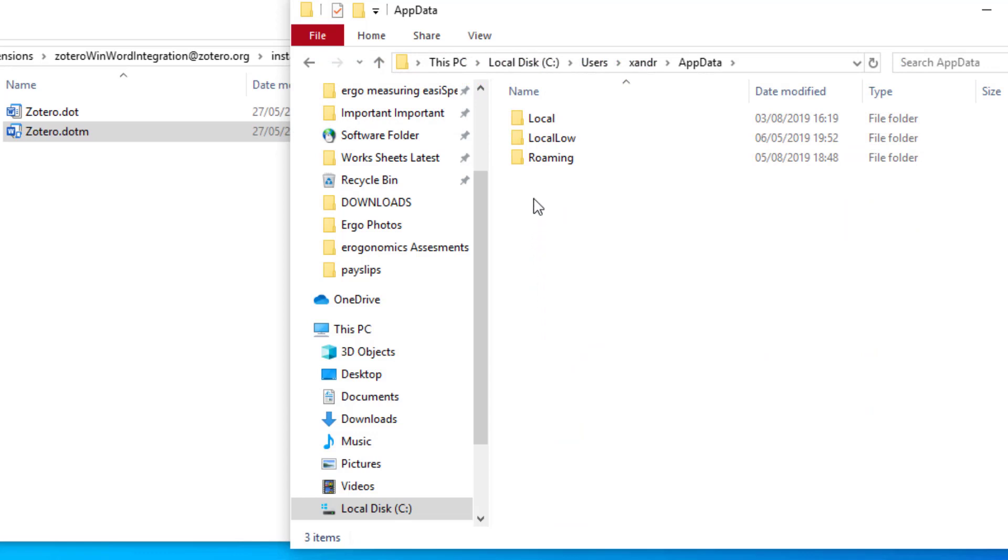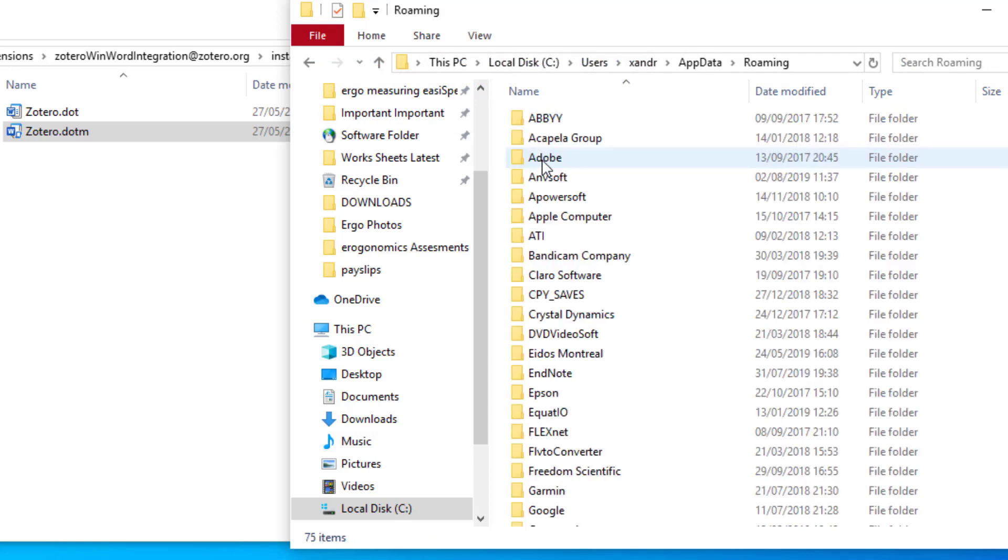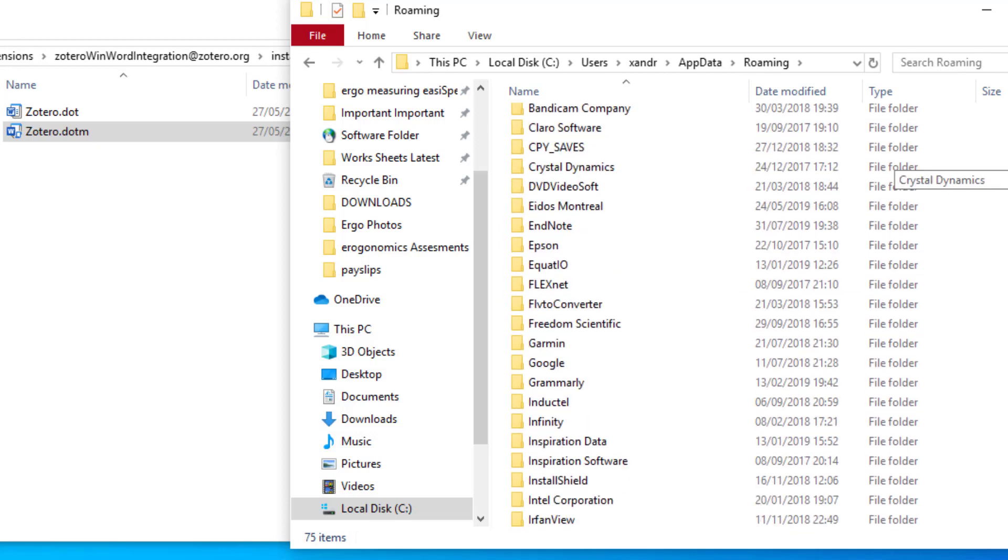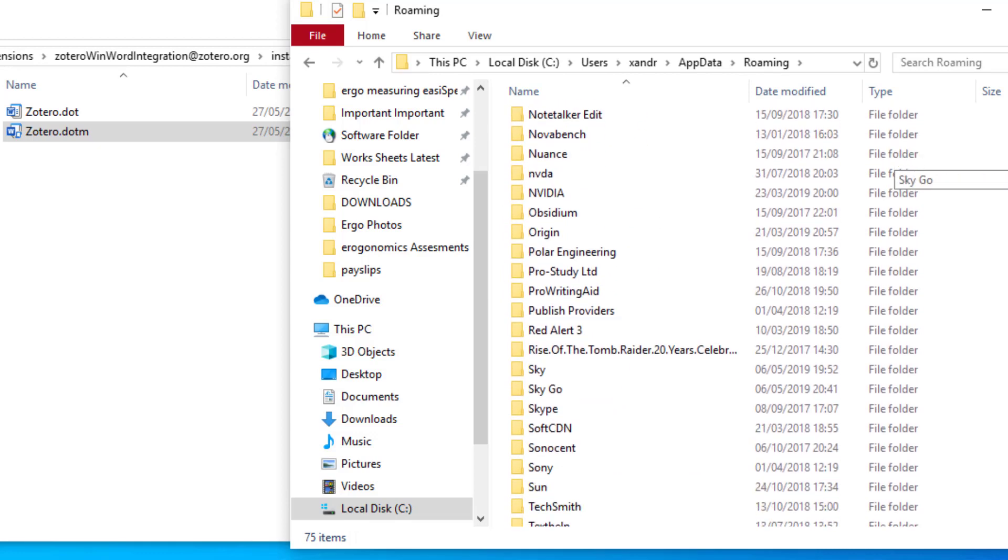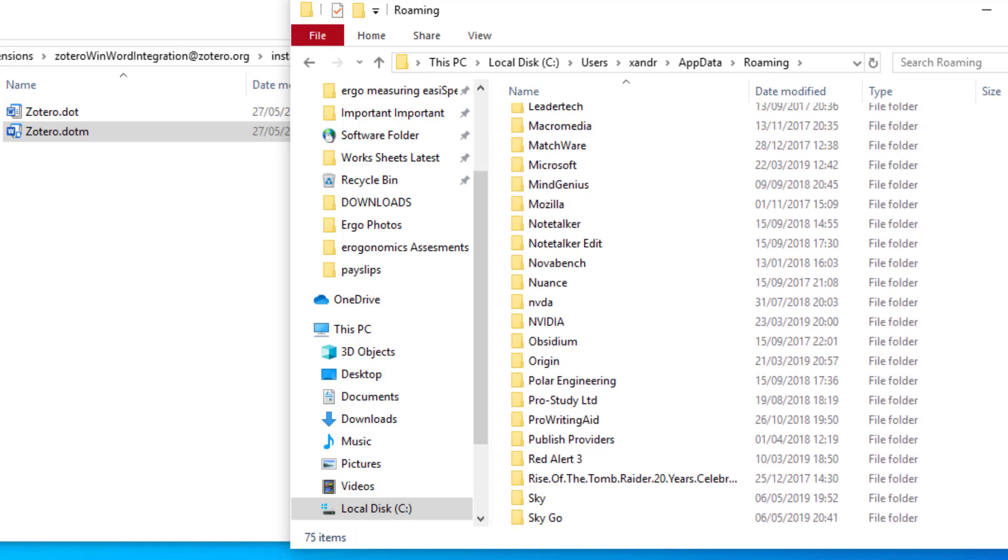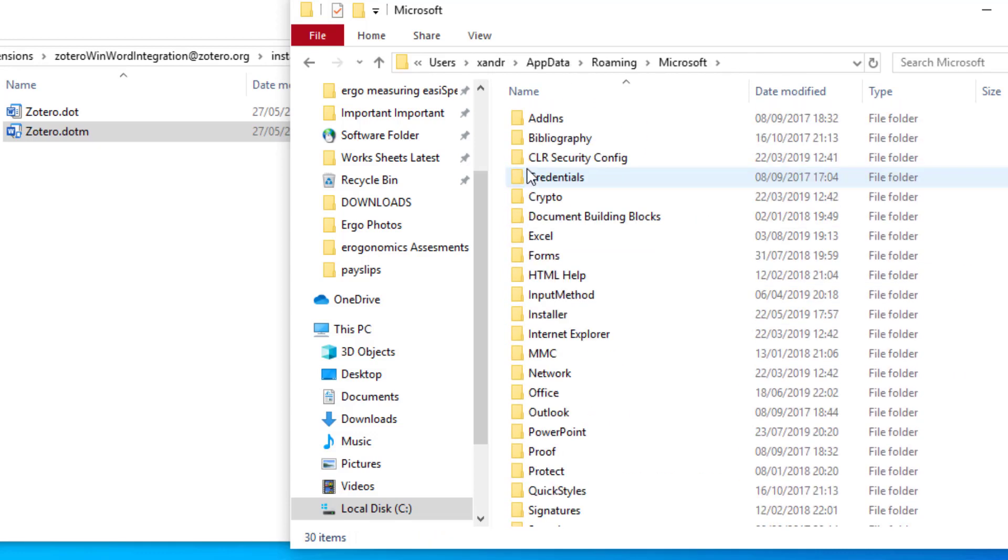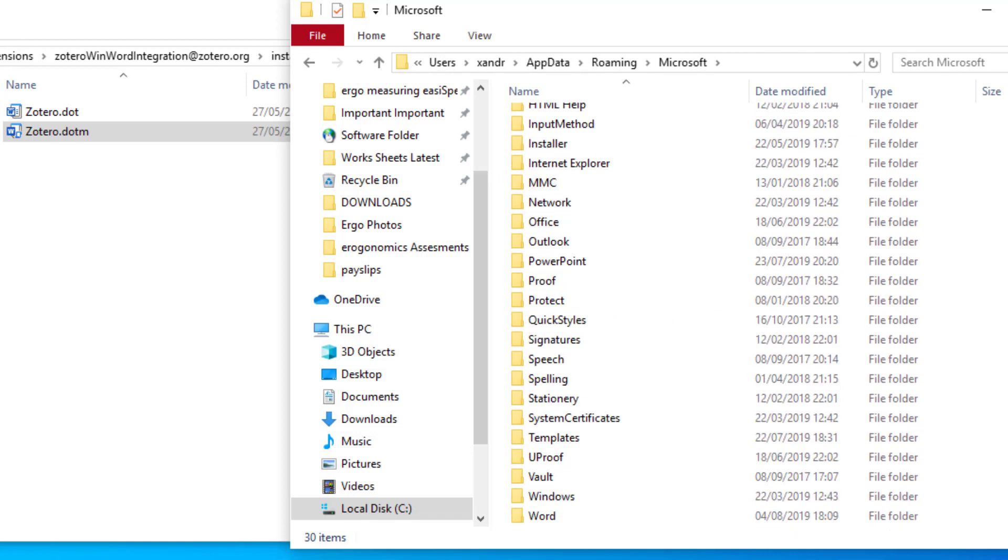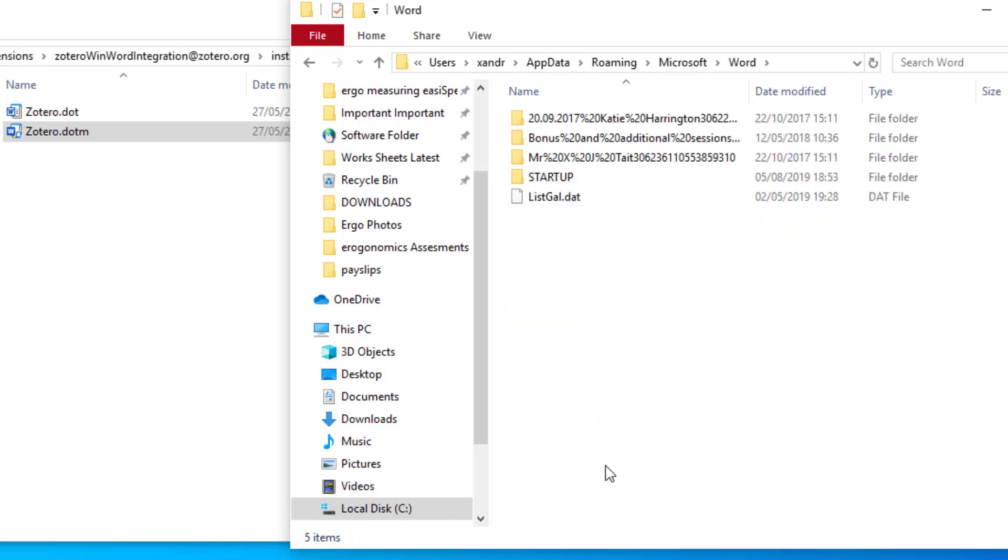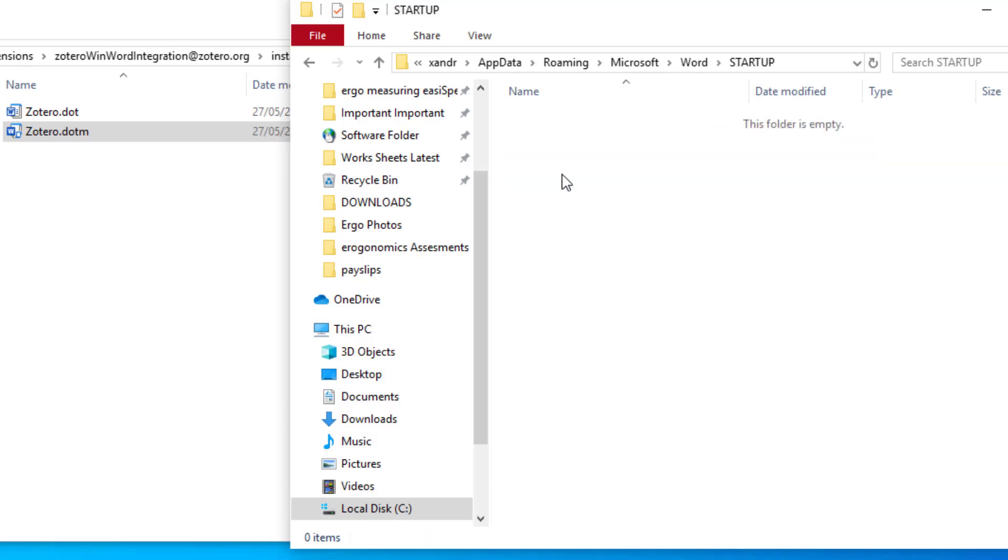Next you need to select Roaming, and then I want you to have a look for Microsoft, so I'm going to scroll down for Microsoft. And there it is, open that. Then what I want is Word, so scroll to the bottom and select Word. And then there's your Startup folder for Word, open it up, and it's not in there.